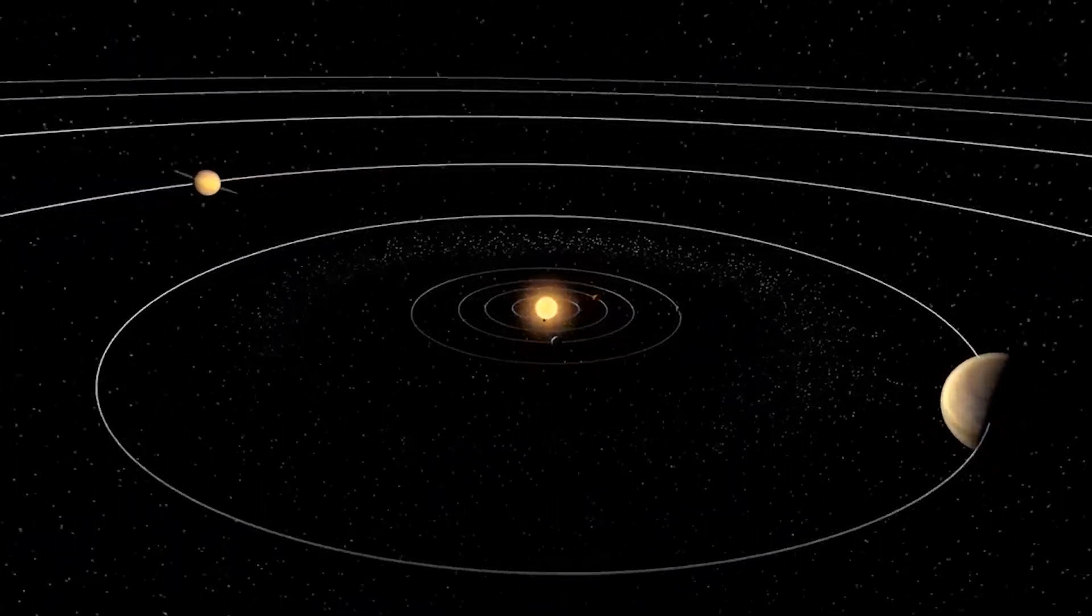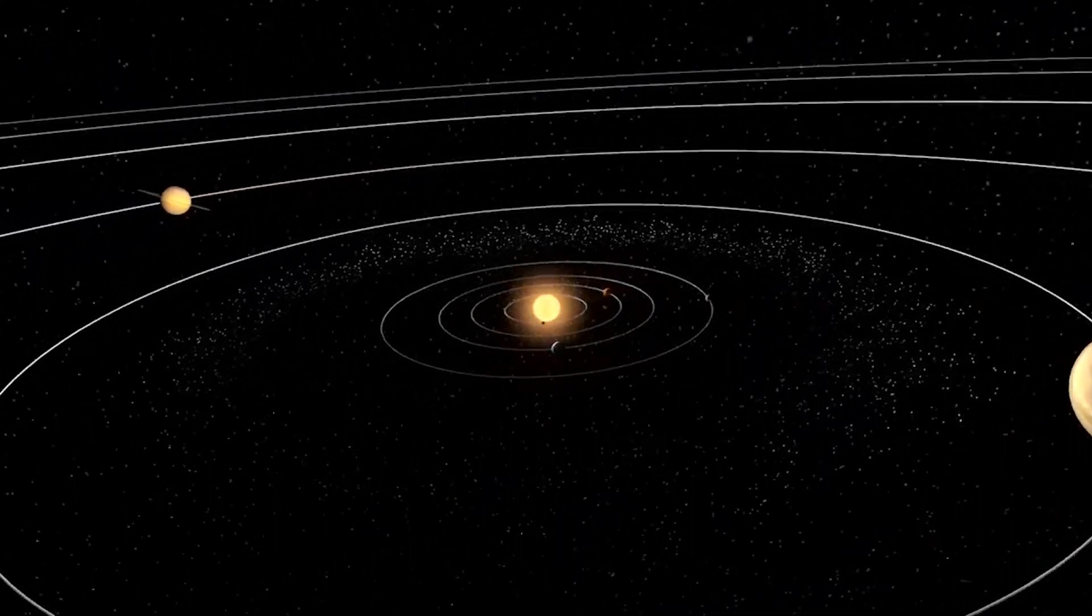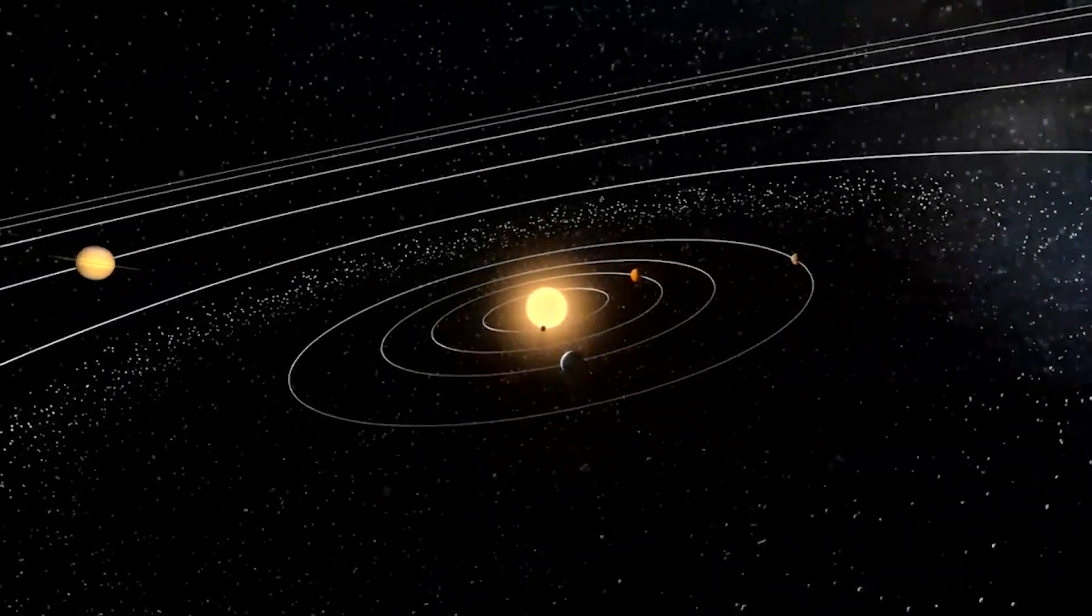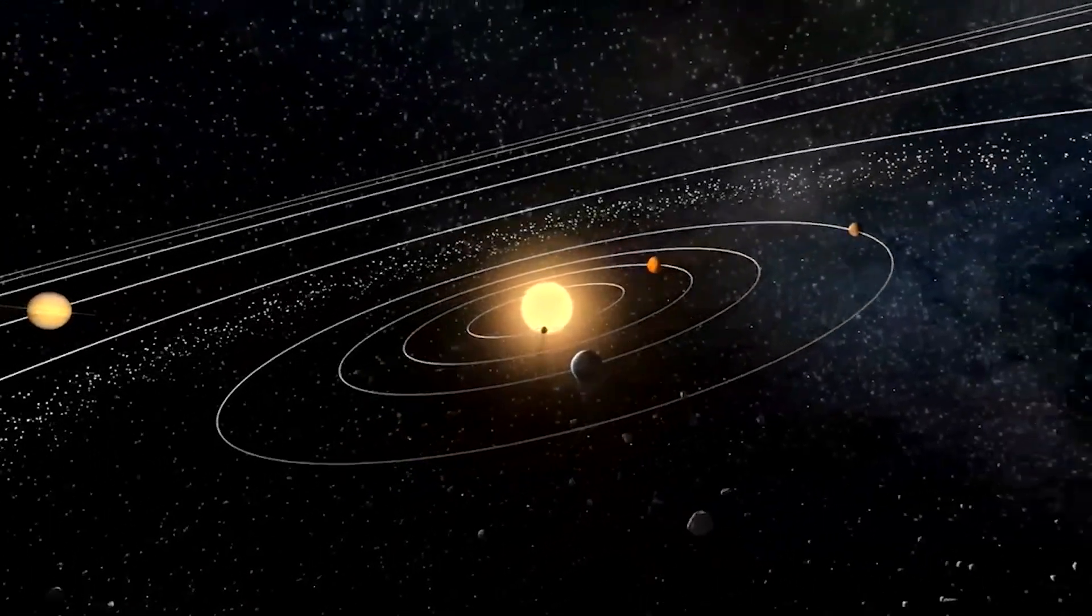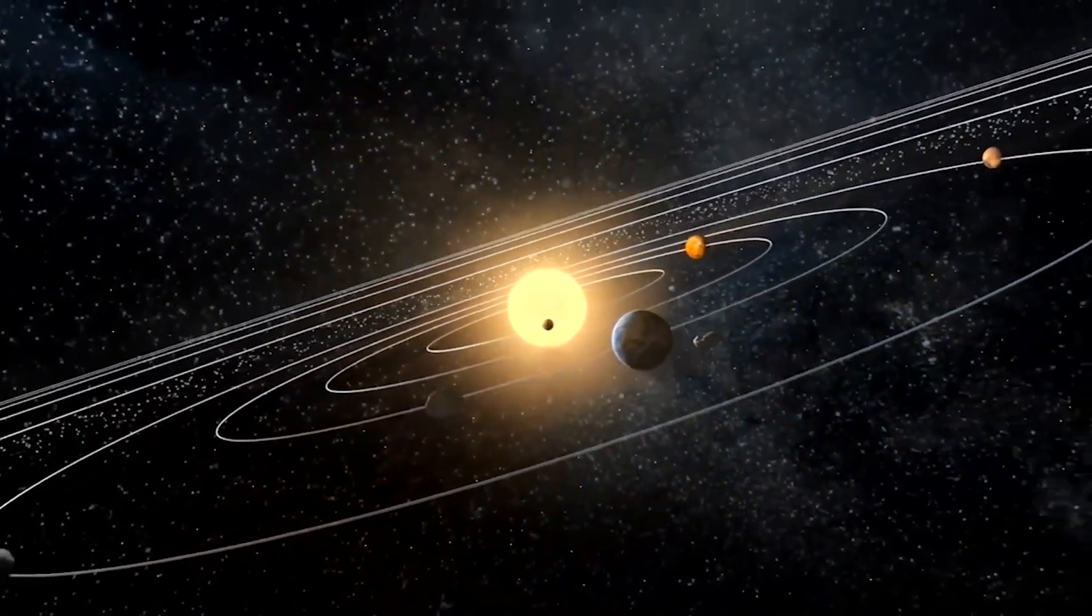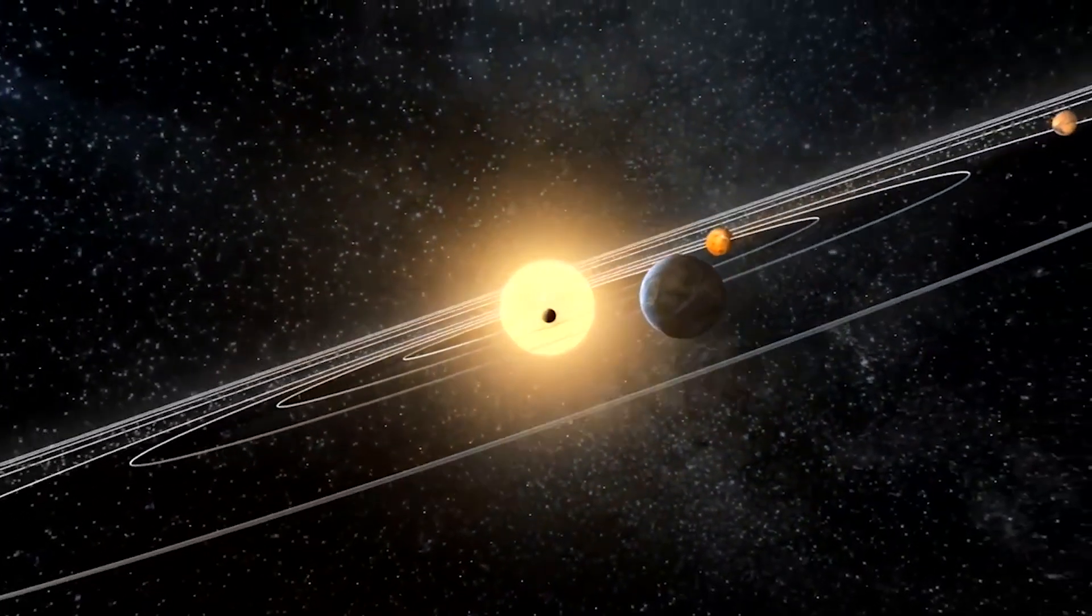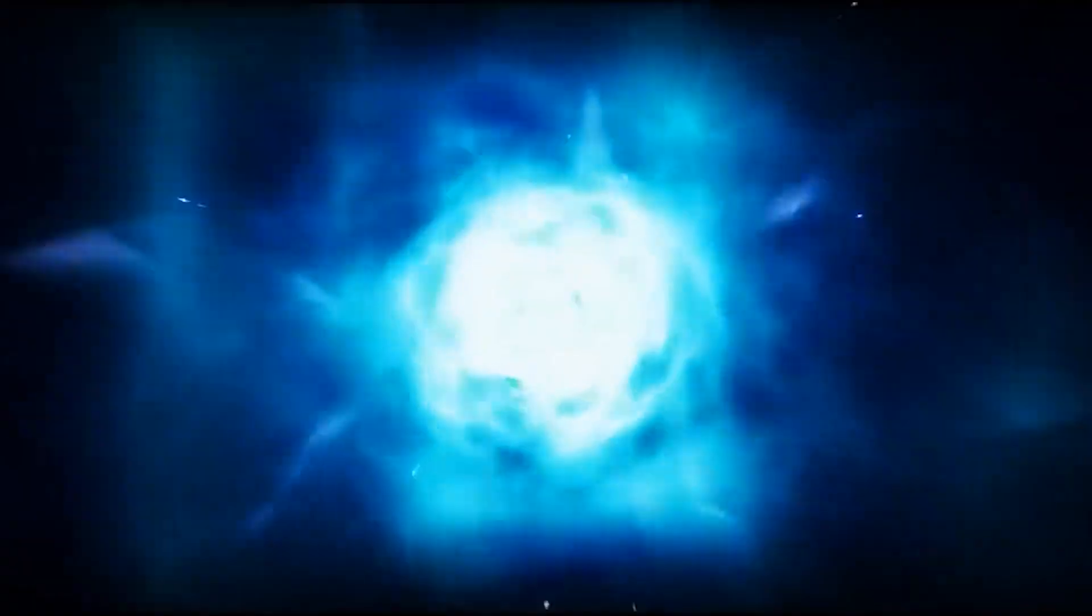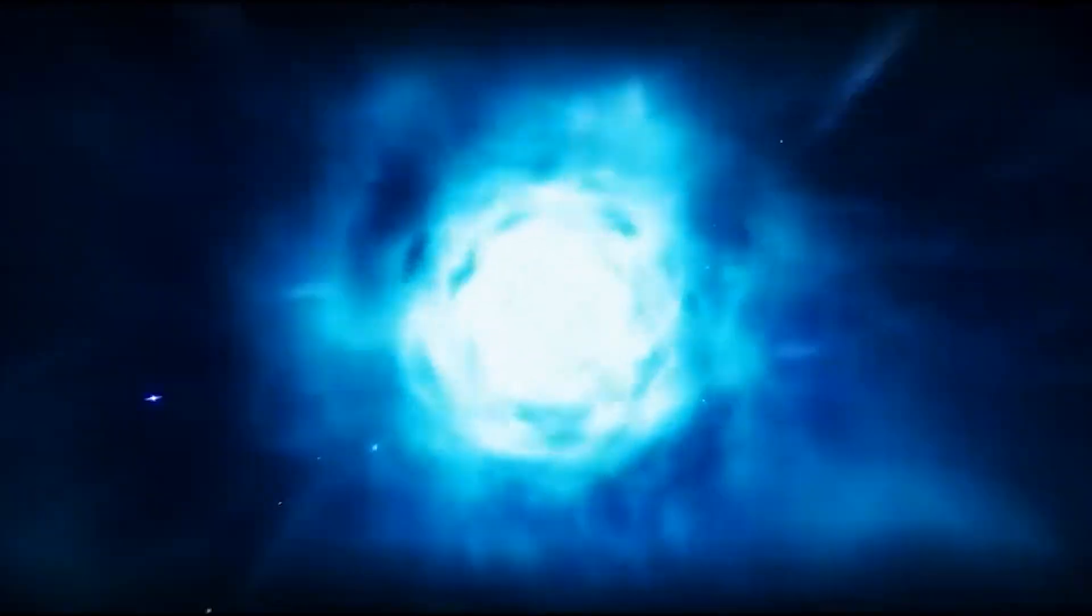In this video, we'll take a look at everything you need to know about the history of our solar system and what the future awaits. The universe was created 13.8 billion years ago by the Big Bang.